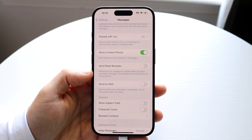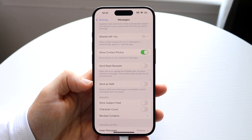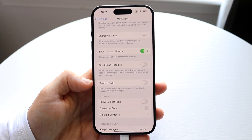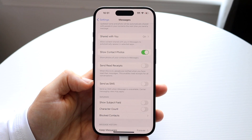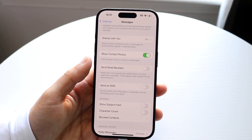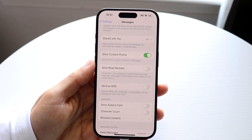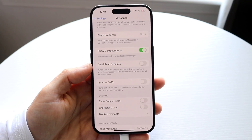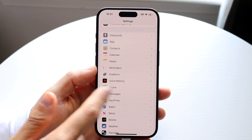At the very bottom you'll also see 'Send as SMS' — go ahead and enable that option as well. Sometimes if messages are not sending properly, enabling this can help fix the problem, as long as you have a cell signal.